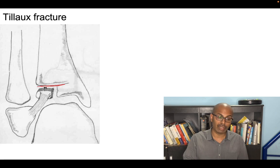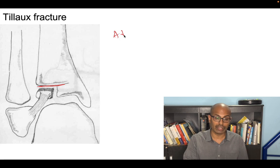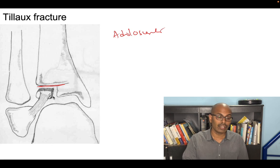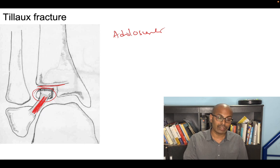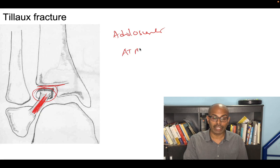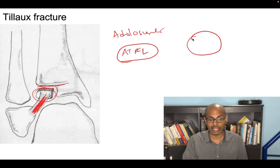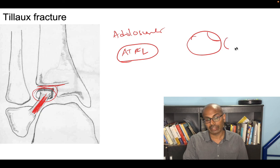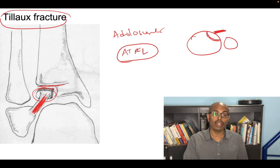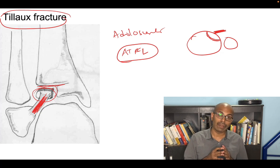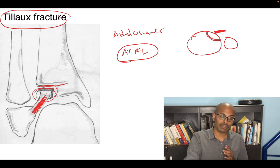Tillaux fracture occurs in adolescents before closure of the physis. The anterior medial fragment of the distal tibia is attached to the anterior tibiofibular ligament (ATFL); when this piece fractures it is an avulsion injury of the ATFL. On axial section of the tibia you can see the fractured piece at the fibula attachment of the anterior tibiofibular ligament. Tillaux fracture typically happens before physis closure in adolescence.